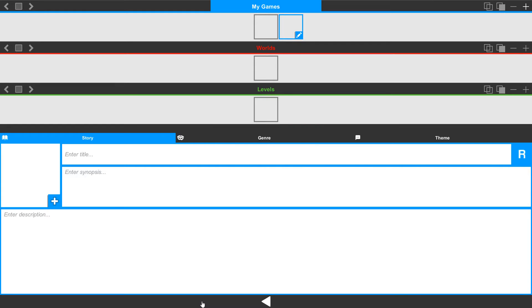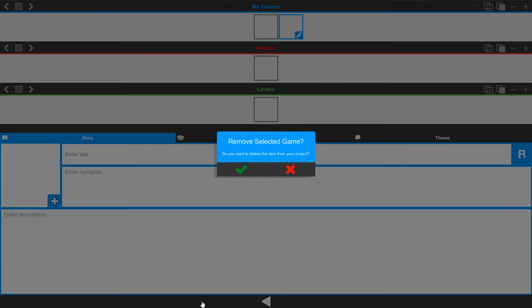If you want to get rid of one, simply click on the Remove button. When it prompts you do you want to remove the selected game, we'll say yes to it, or you can cancel out.